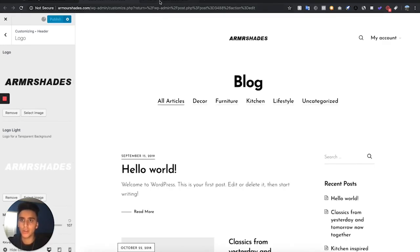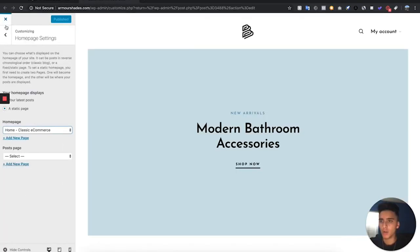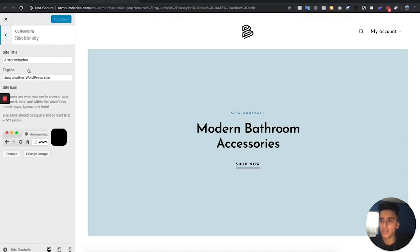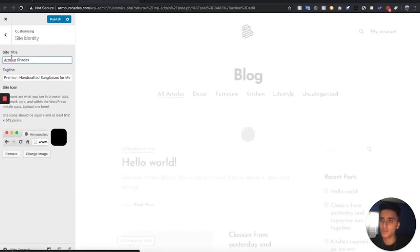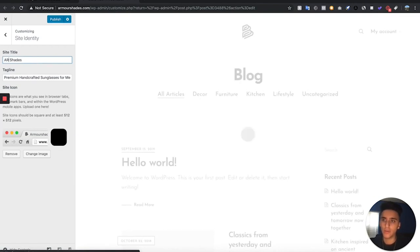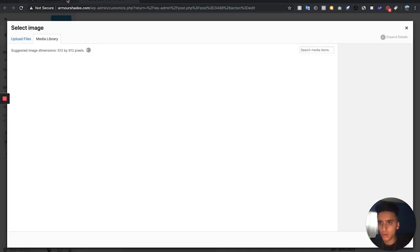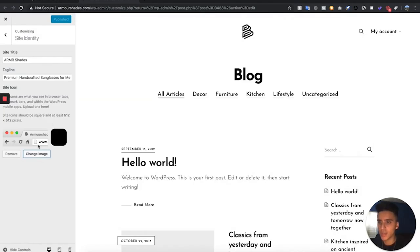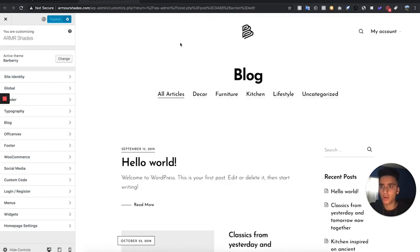Hit Publish. Now refresh the page and the logo is changed. While we're in this section under Site Identity, we're also going to change the tagline and hit Publish. I'm also going to change the site icon — the little favicon — to the logo I made for this website. Upload that icon and hit Publish.